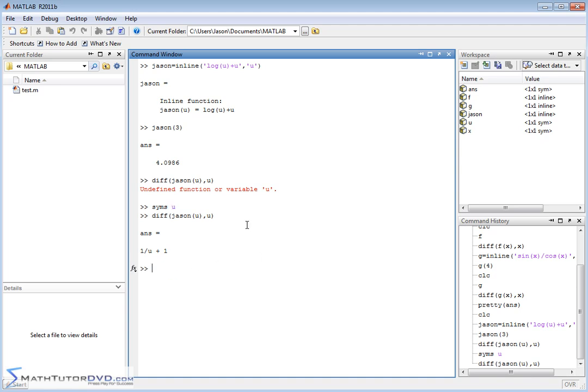So go ahead and play around with that, and define some functions, take some derivatives, make sure you have the hang of it, make sure you have the syntax, and then follow me on to the follow-on sections where we'll continue working with the very, very important functions in calculus.